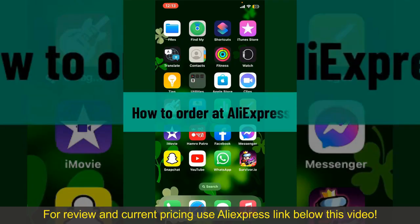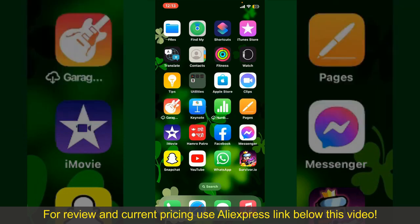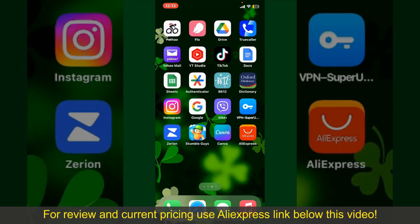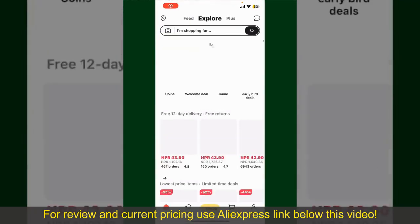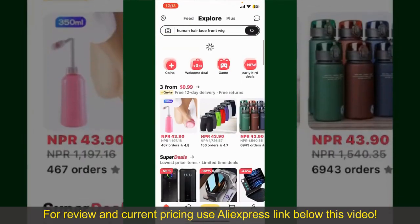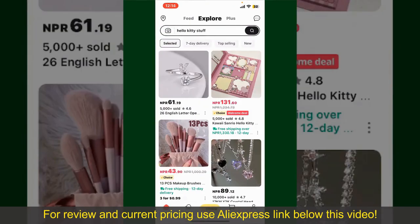How to order on AliExpress. Ordering on AliExpress is a straightforward process, so let's get straight into the video. Launch and open your AliExpress application, and also make sure that you're logged into your account.